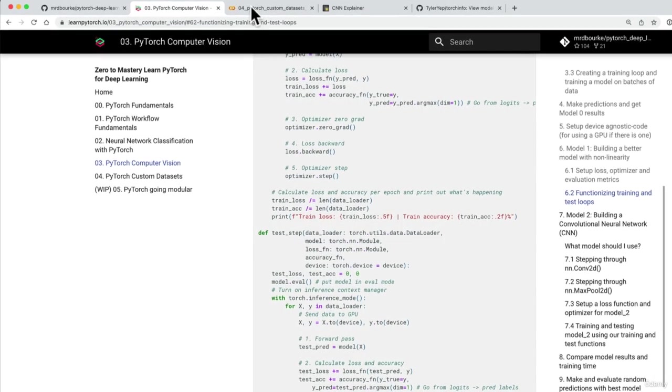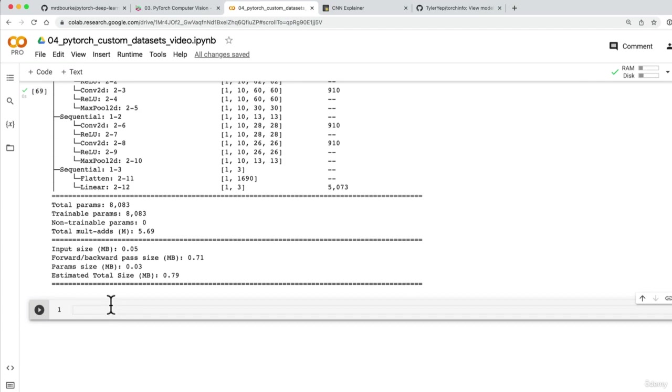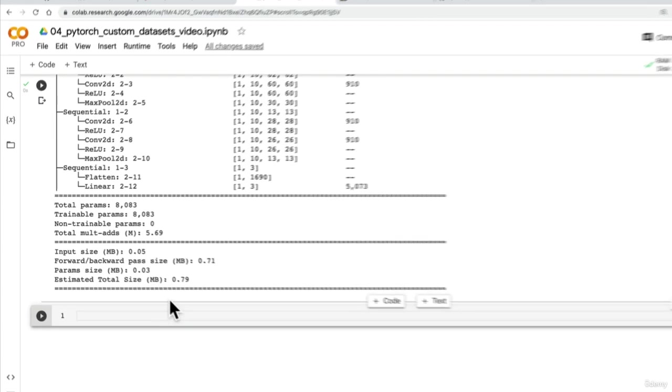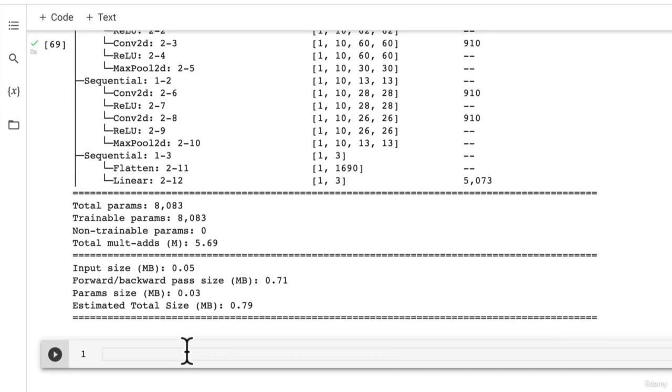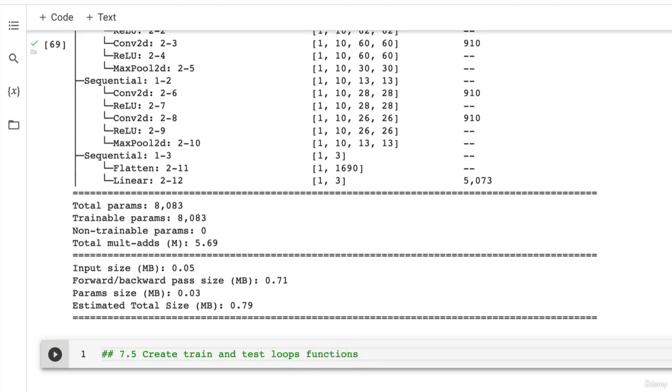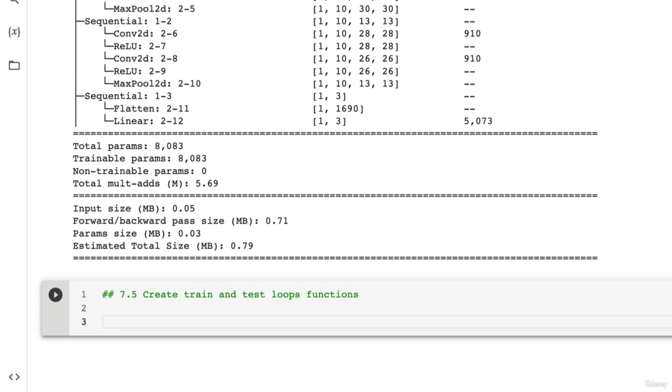Otherwise let's do that in this video, but this time we're going to do it for our custom datasets. What you'll find is not much if anything changes because we've created our train and test loop functions in such a way that they're generic. So we want to create a train_step function and by generic I mean they can be used with almost any model and data loader.